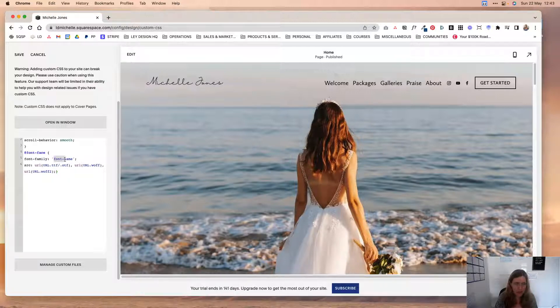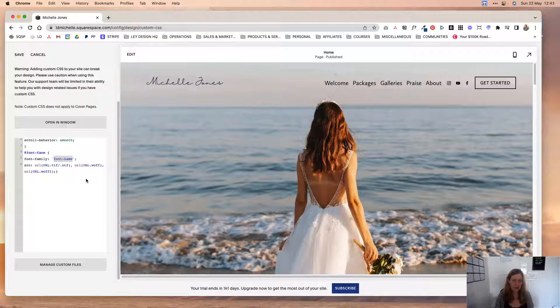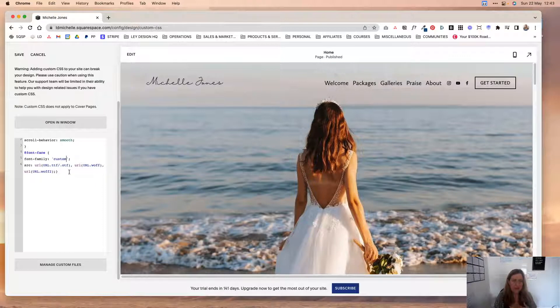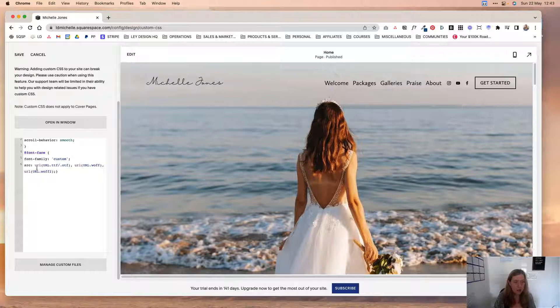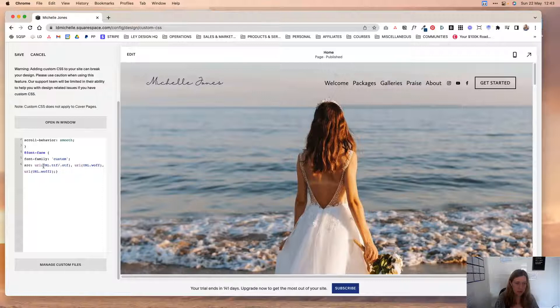So first you need to change this font name. In this case I'm just going to say custom because it doesn't need to be exact as the name of your font. So I'm just going to name it custom. And then here where we have URL, you are going to replace this with the URLs to the files that you just uploaded.